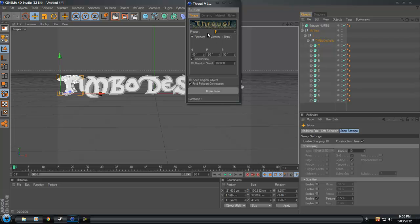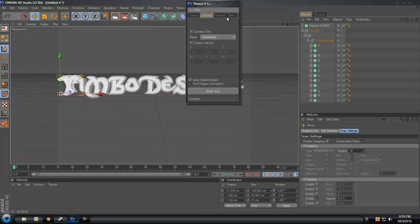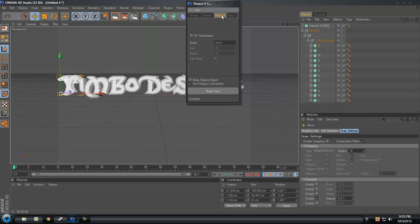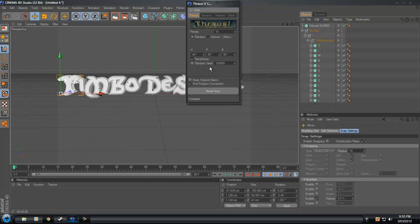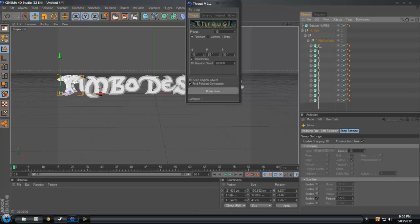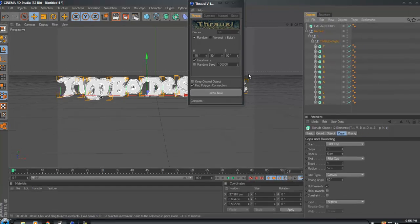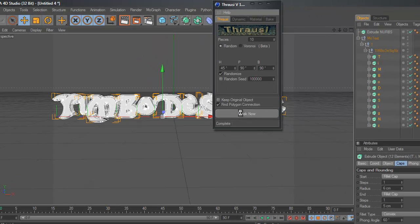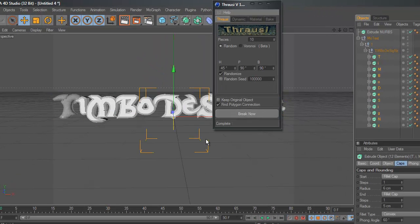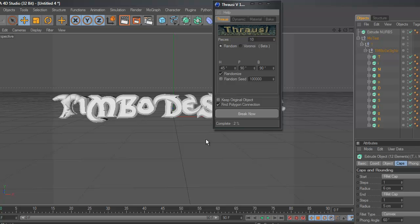So we go to our plugins, Thrausi, and Thrausi. You've got your different options here, but I've never actually really played around with all the different ones here. I normally just use the front one there to break them up.